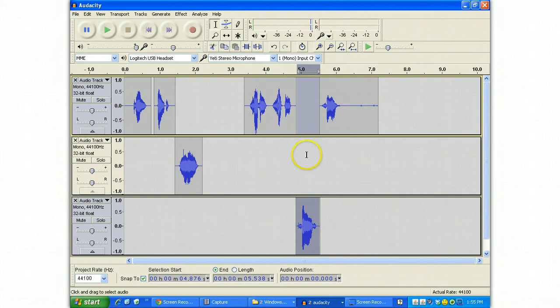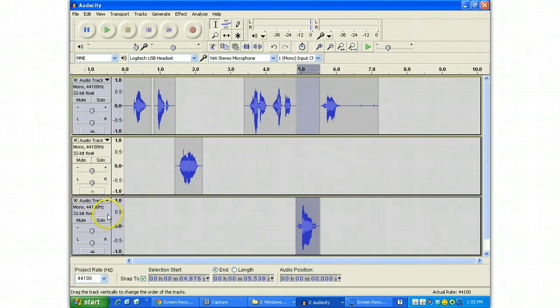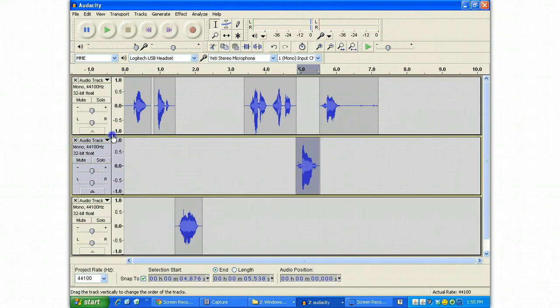Ctrl-Alt-I will let you do this without having to go up to the menu. You can grab these tracks and you can move them around. To heck with it.